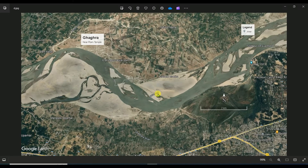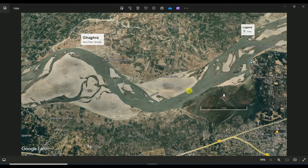Now I'll show you the image I saved. You can see it includes the scale, north line, legend, and the map name. In this way you can do this kind of work without taking a screenshot.